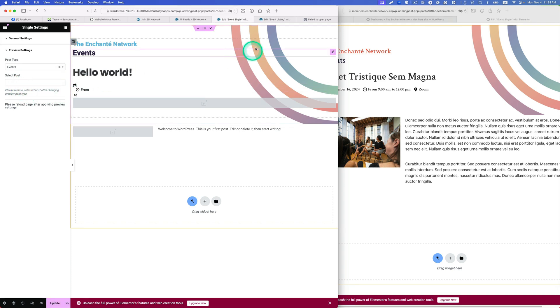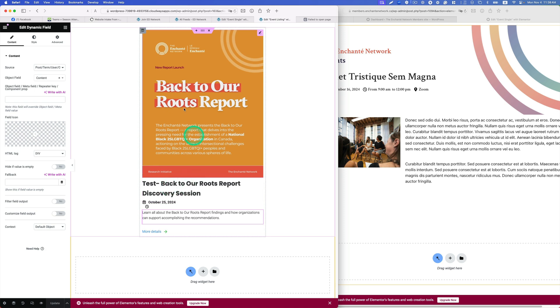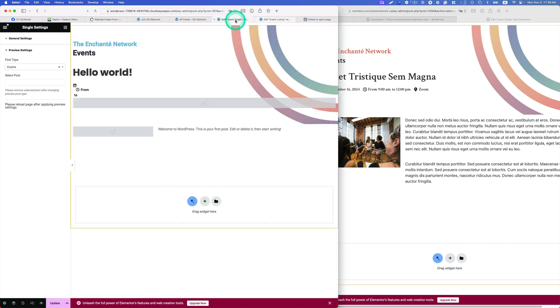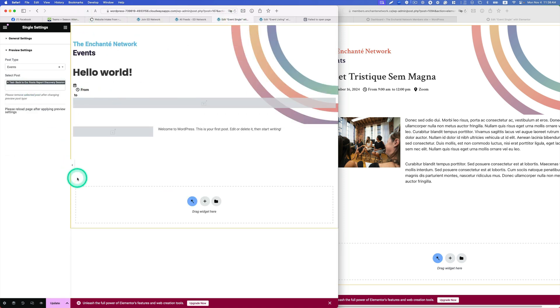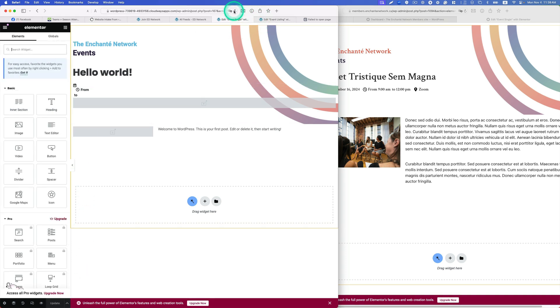I have to hit update. I'll probably have to refresh. Okay, so the content is showing up here.